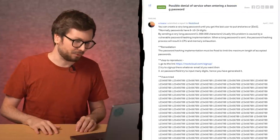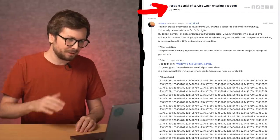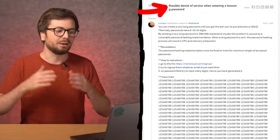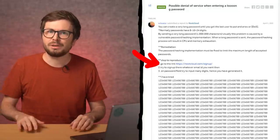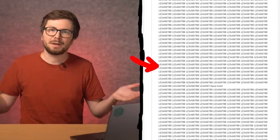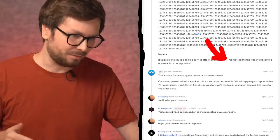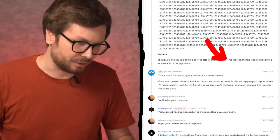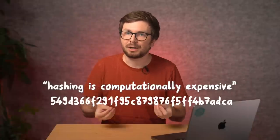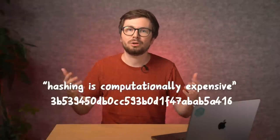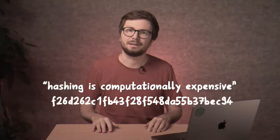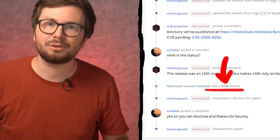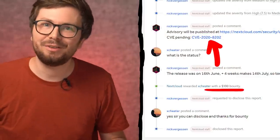Have a look at this bug bounty report: 'Possible denial of service when entering a long password.' The issue is quite simple. Go to the signup page, enter a long password, and this may lead to the website becoming unavailable or unresponsive. The argument here is that hashing a large amount of data will take a lot of server resources, resulting in a denial of service. So of course you get a hundred dollar bounty and even a CVE for it.